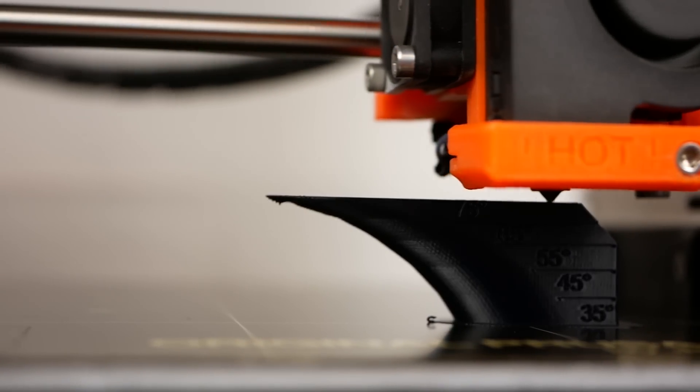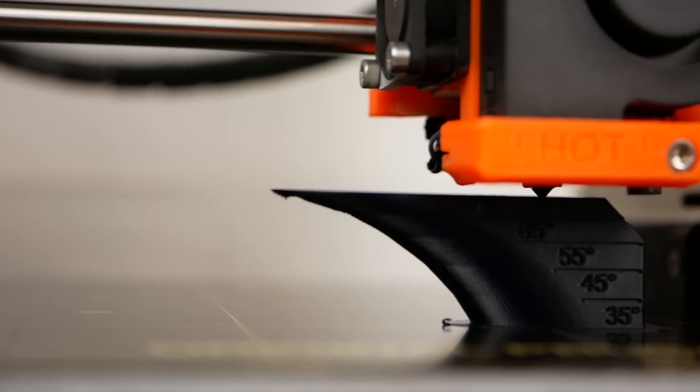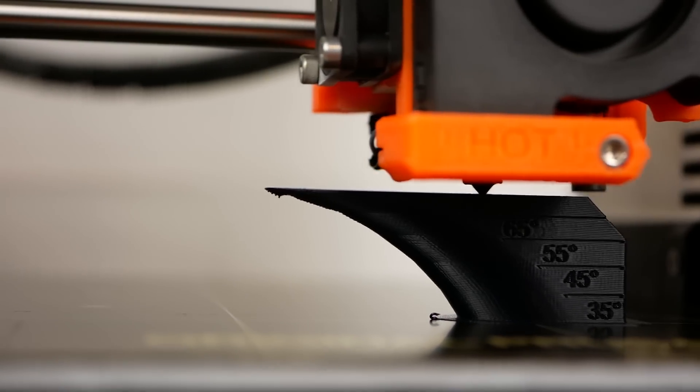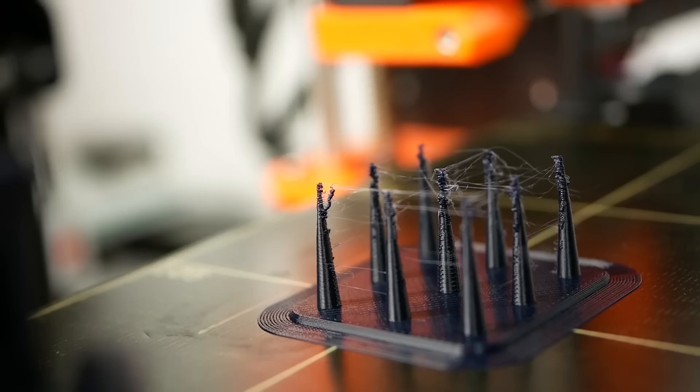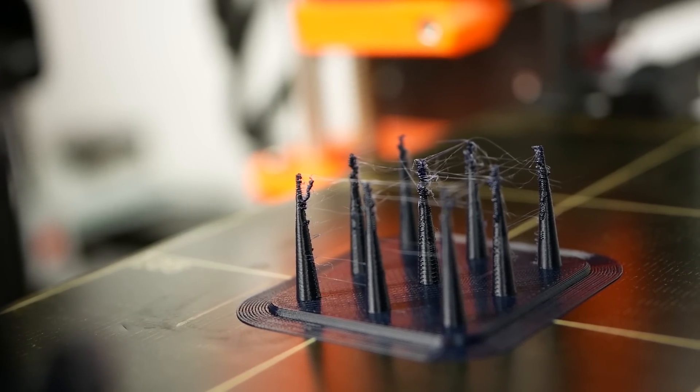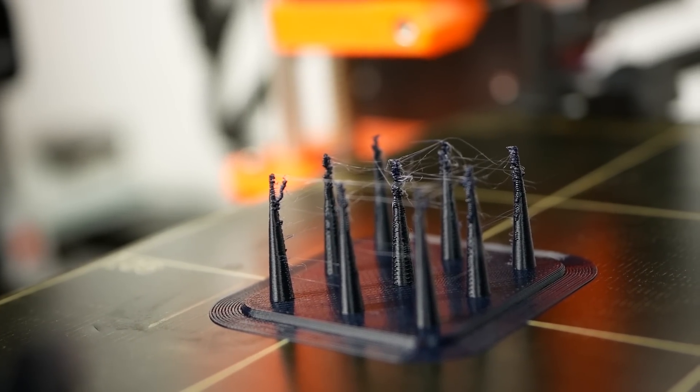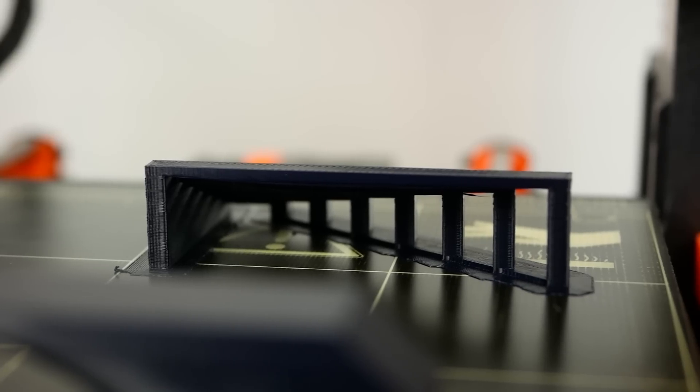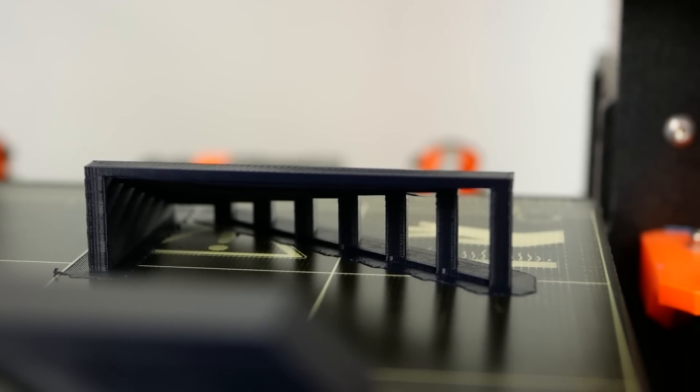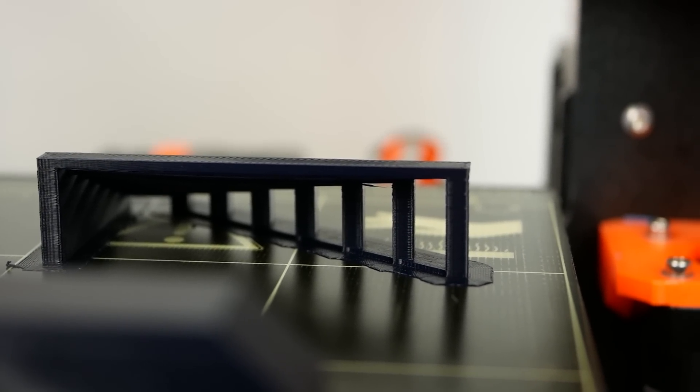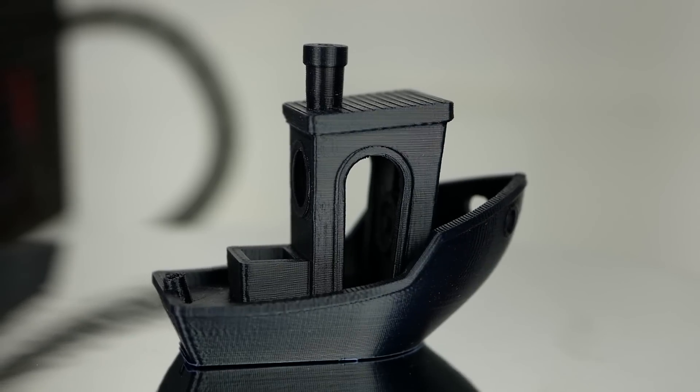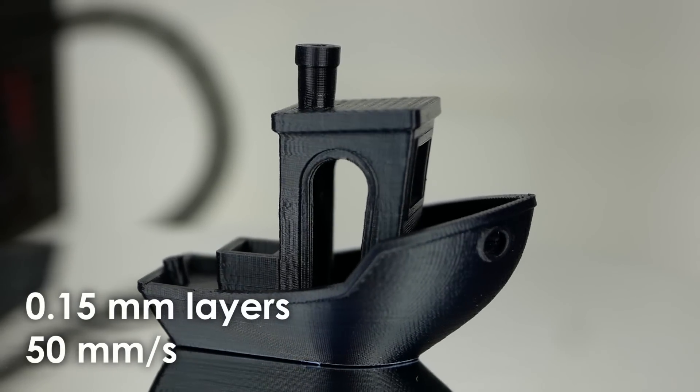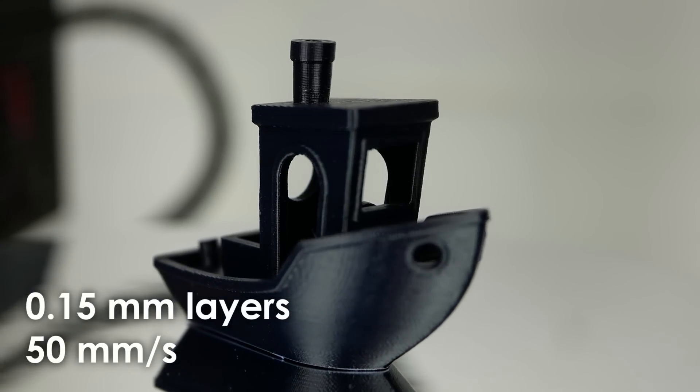Overhangs printed flawlessly up to 65 degrees and even 75 degrees didn't look too bad. Even though the stringing test wasn't perfect it printed good and details were well represented. Also the bridging test didn't show any issues even at the largest gap that was printed.